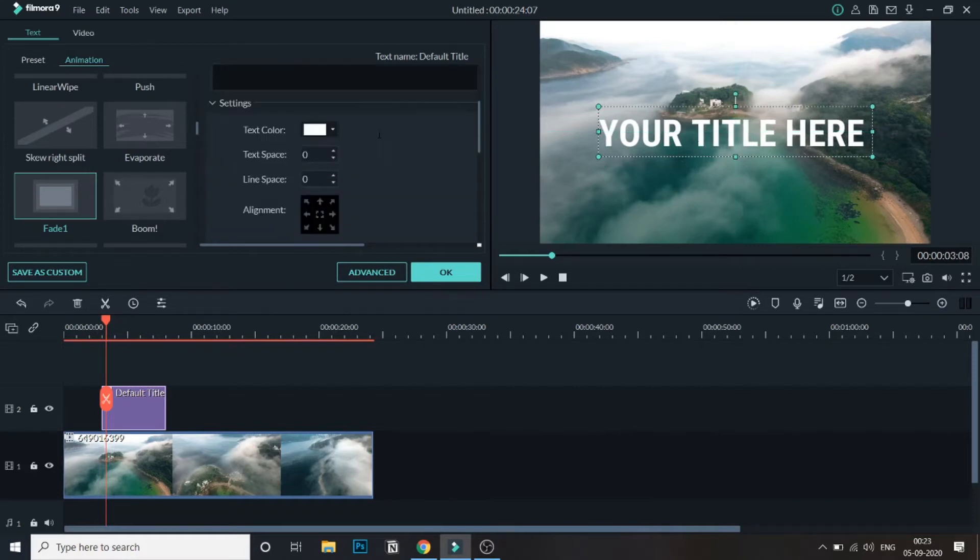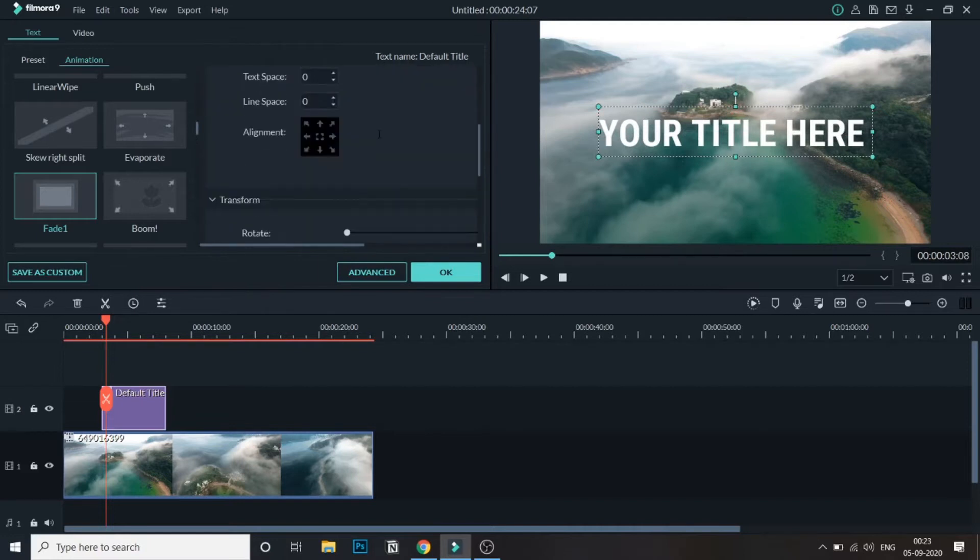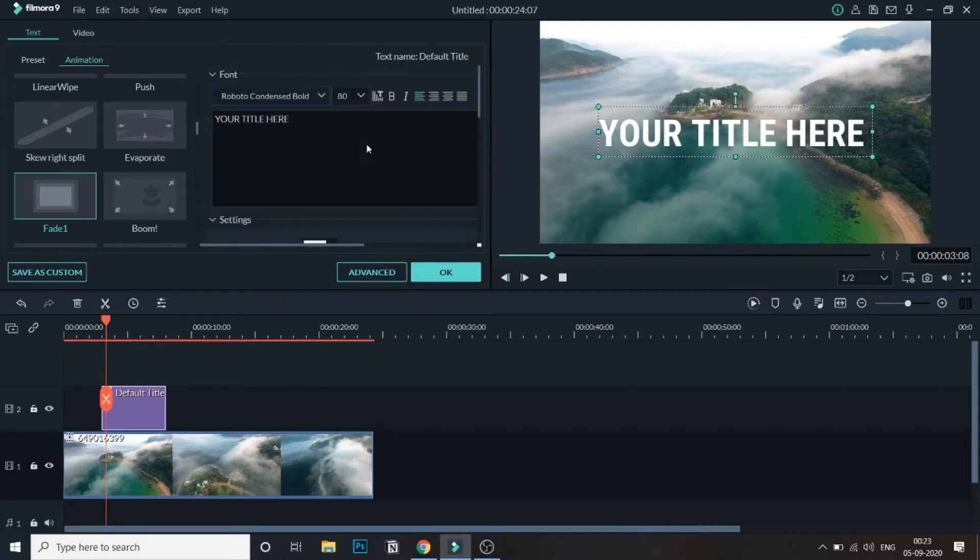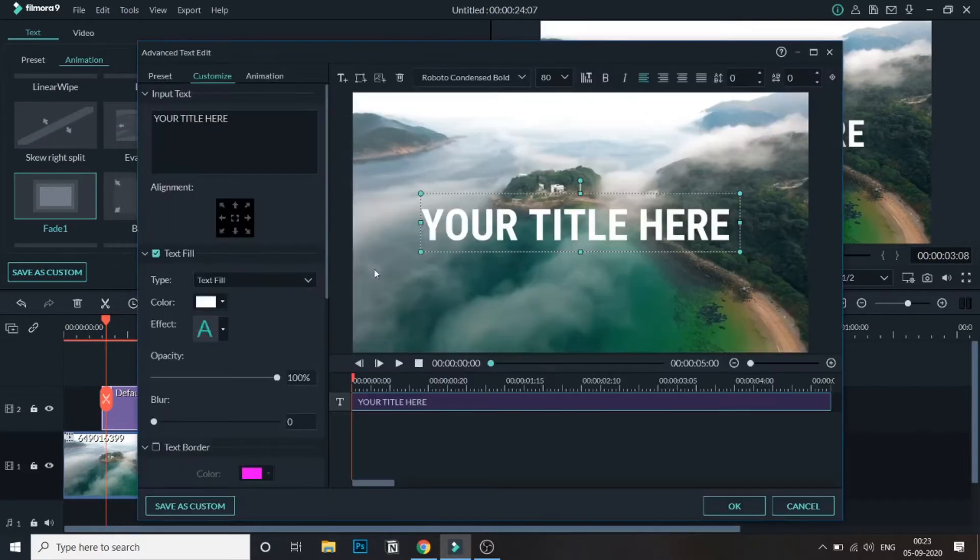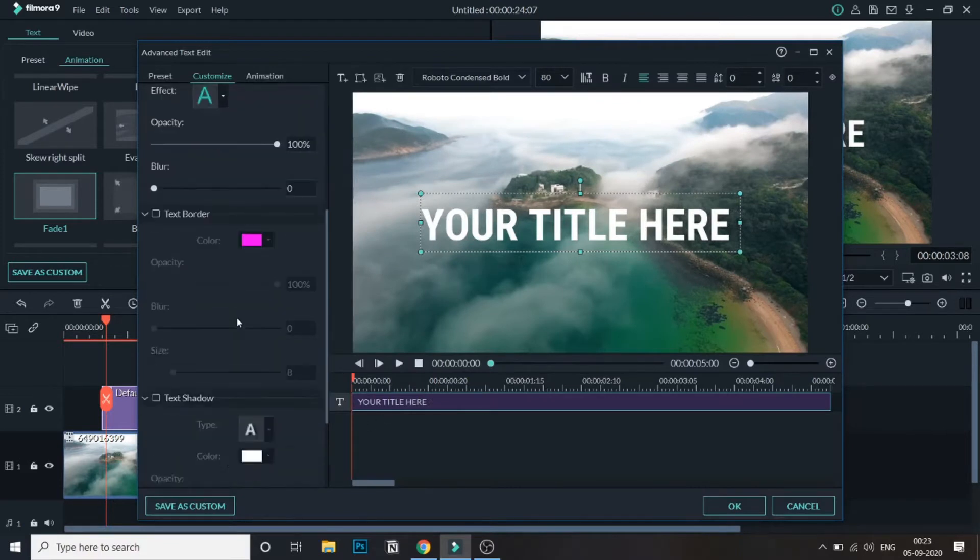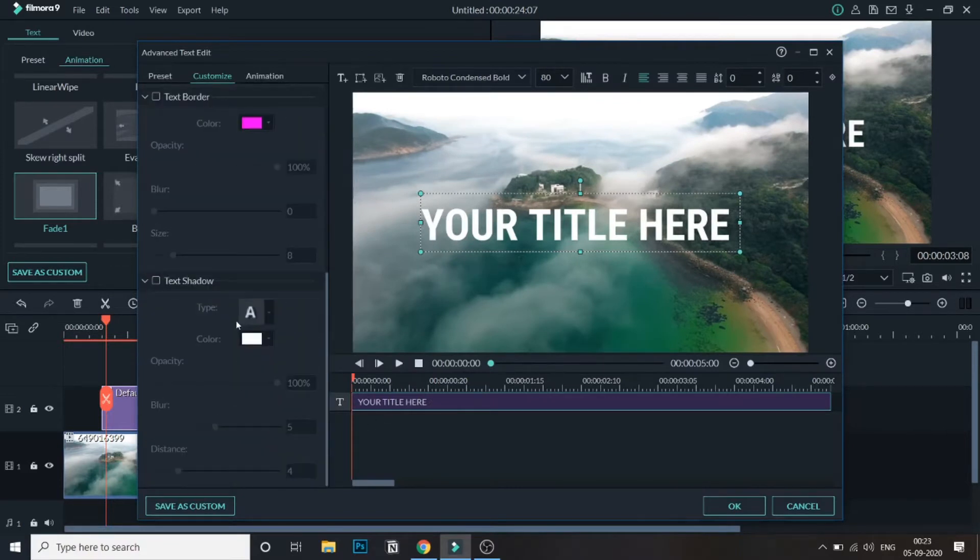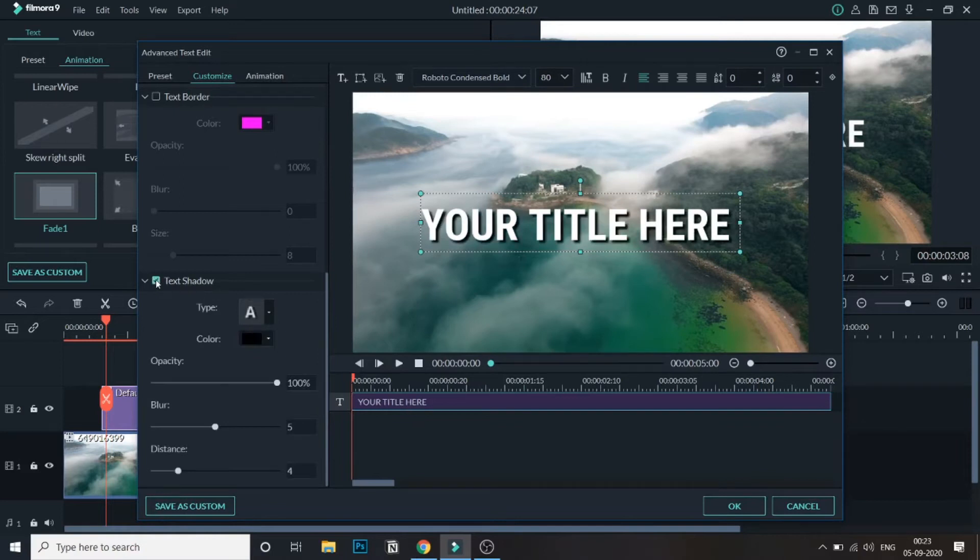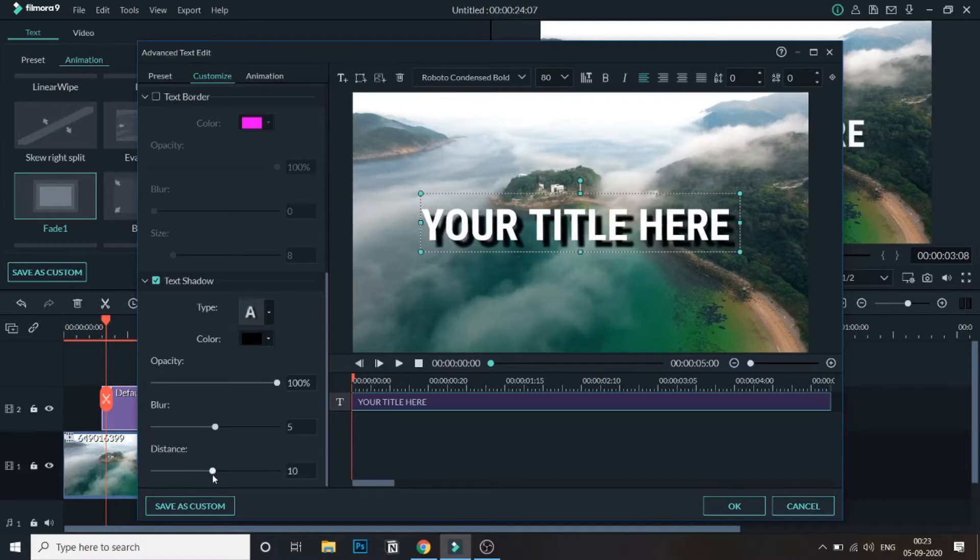So this one is added. What we will do is go to the advanced for the 3D text effect. Here if you go down, there is a text shadow option. Just select that and as you can see, the 3D effect has been added. You can also select the amount of 3D that you want.